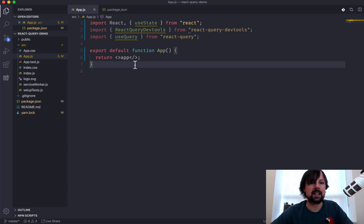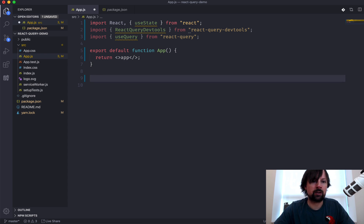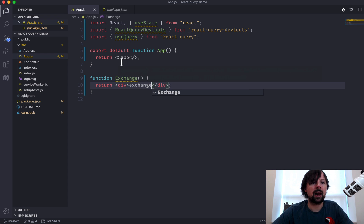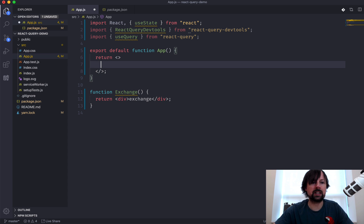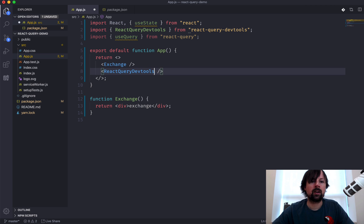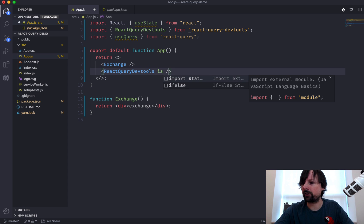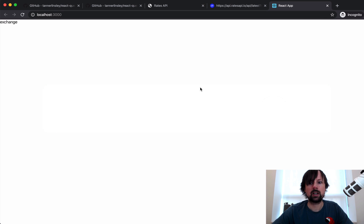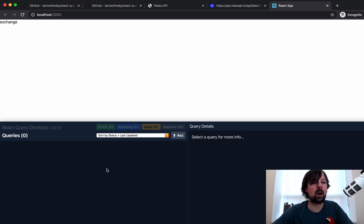I've got my app component returning the word 'app'. I'm going to create a new function called Exchange, which will just return the word 'exchange' in a div for now, and hook it up to our app. We'll use the Exchange component, and right below it we'll embed the React Query DevTools component — you include that as high up in your component hierarchy as you can. There's a prop called initialIsOpen that we'll set to false. If we check our app, we should see 'exchange' printed out, and in the bottom right corner there's a React Query icon — clicking it shows us everything going on in React Query.